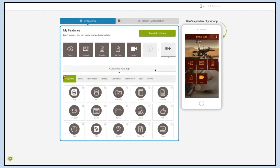Hello everyone. In this tutorial we will show you how to add an auction page to your app. The auction page helps you to easily sell your goods and property to the highest bidder through a public sale using mobile apps.